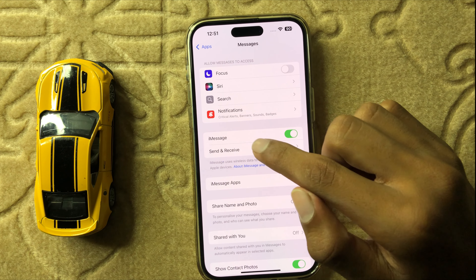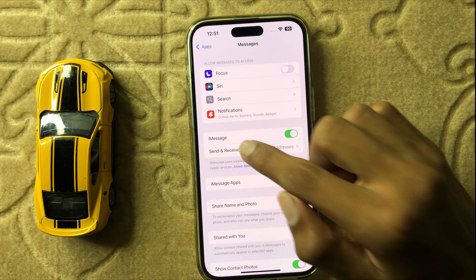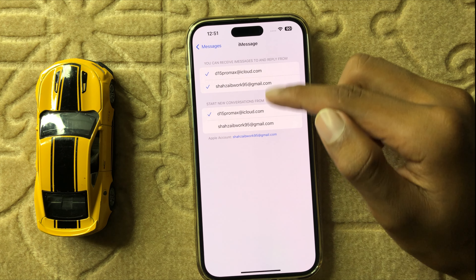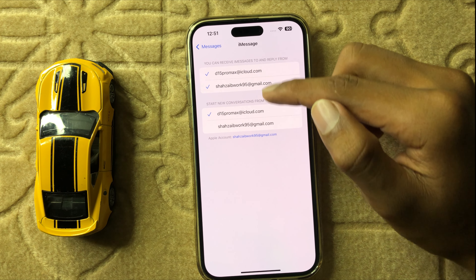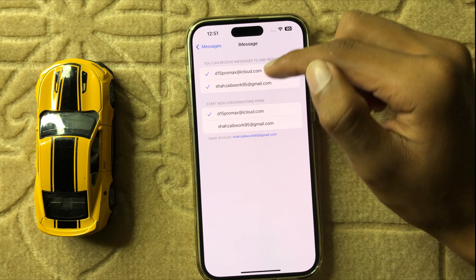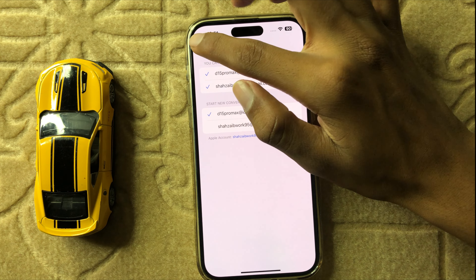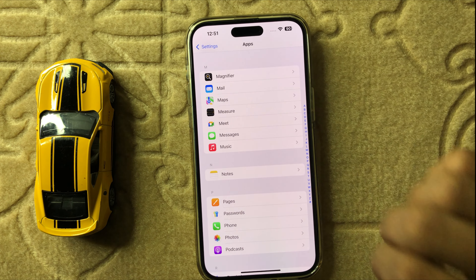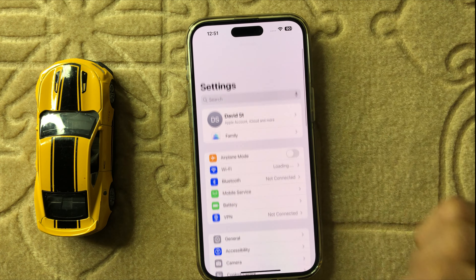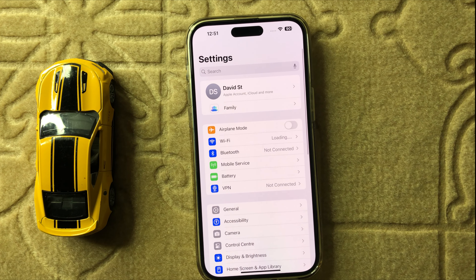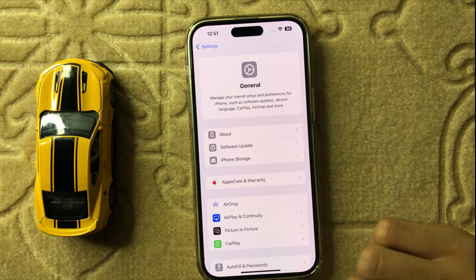Hello everyone, welcome back to another quick tutorial video. In this video I will show you how to fix iMessages not working — toggle iMessages off and on — refresh in iOS 18. So let's start the video.